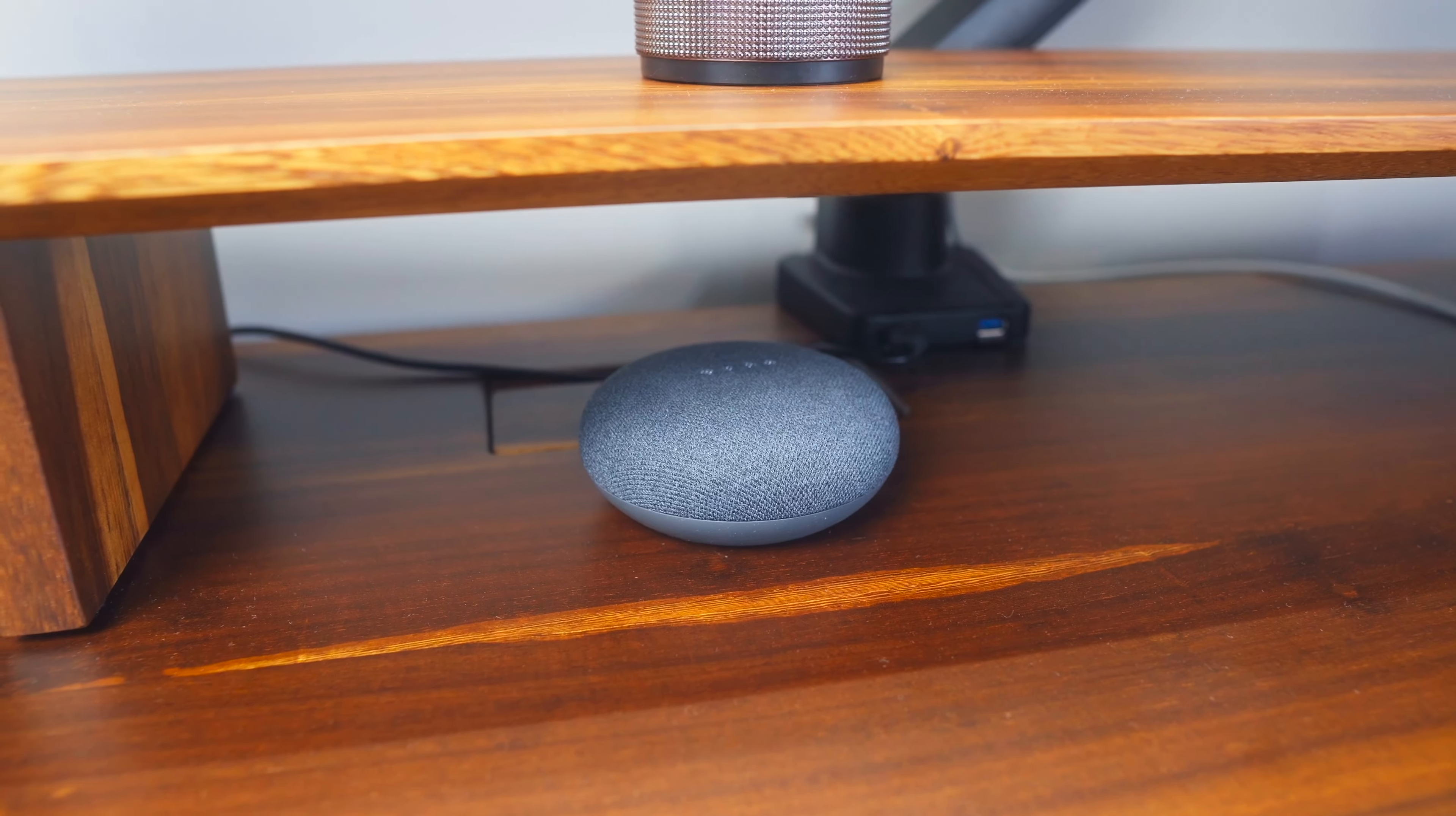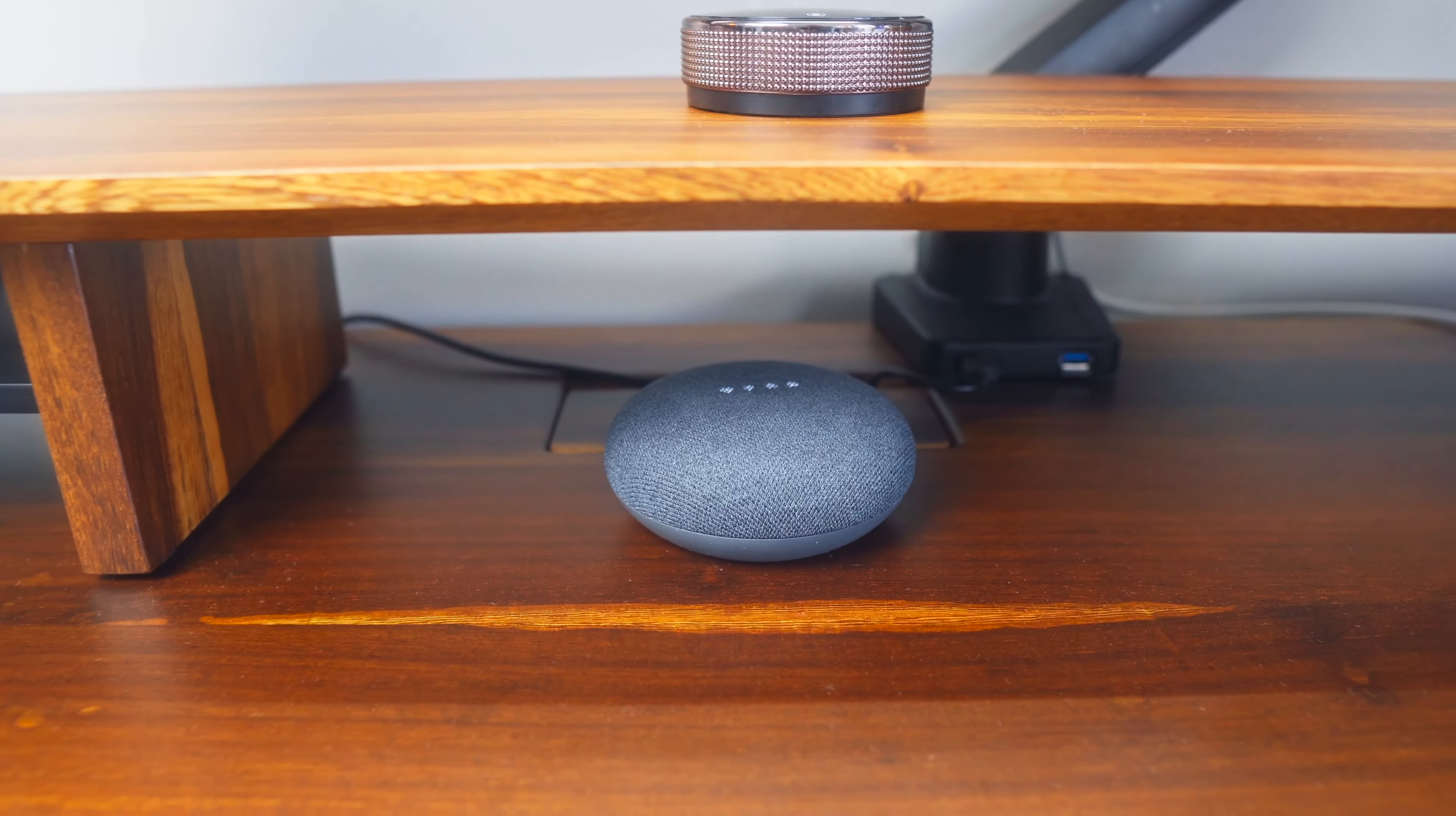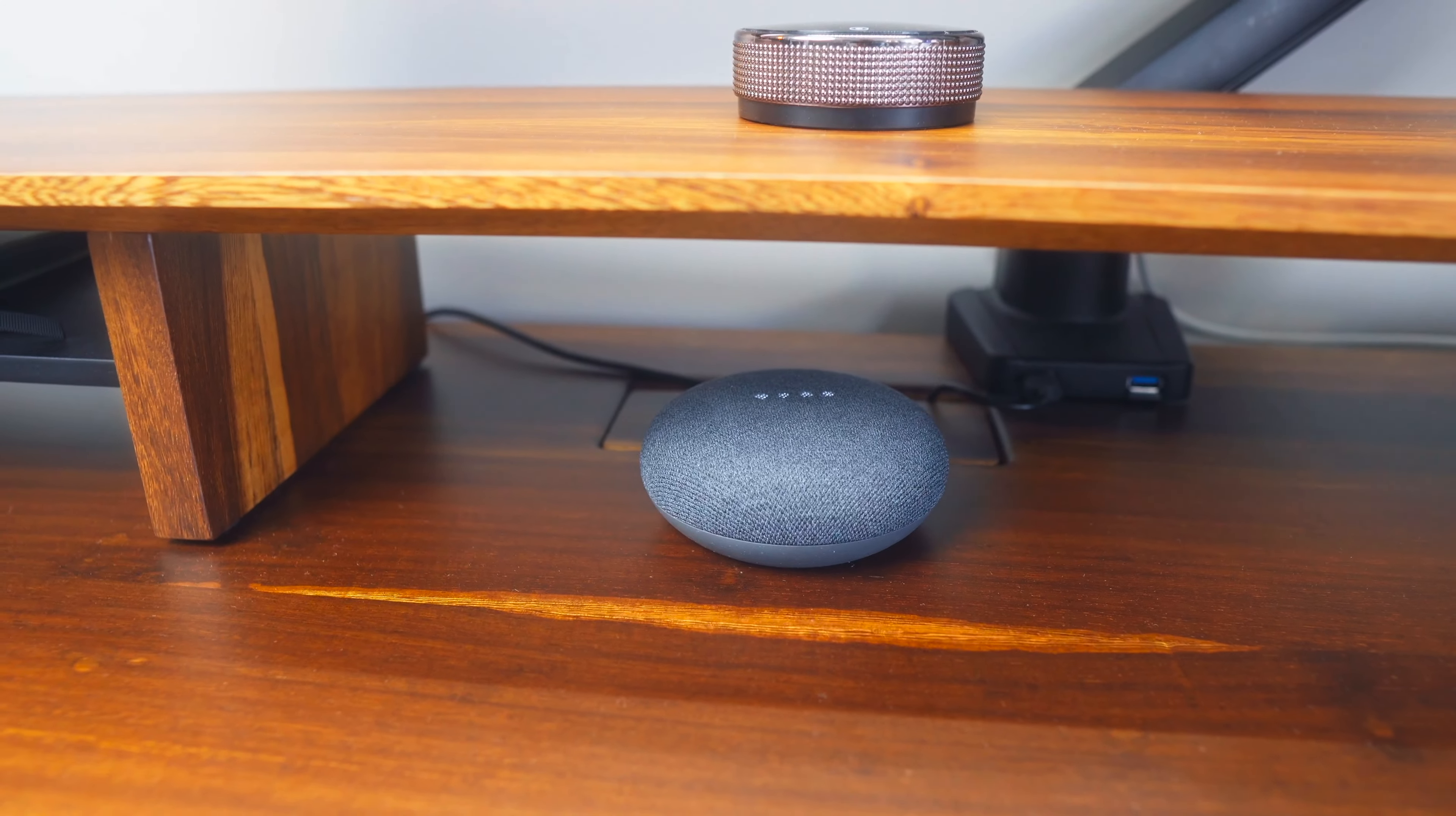Now just in front of that I've got a Google Nest Mini which I use to control a lot of my smart devices throughout the house and often ask it for other random facts like what's the weather.